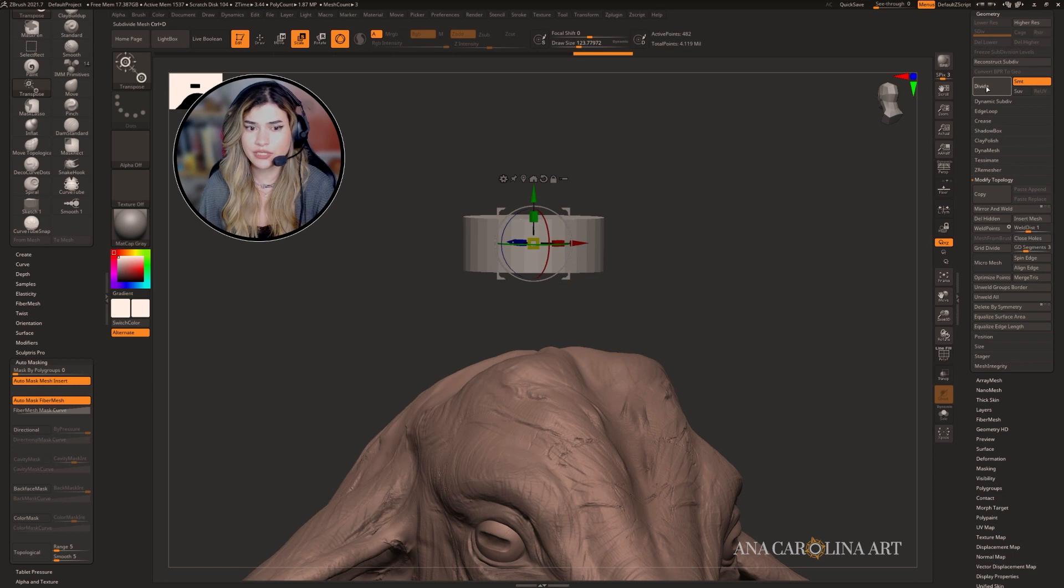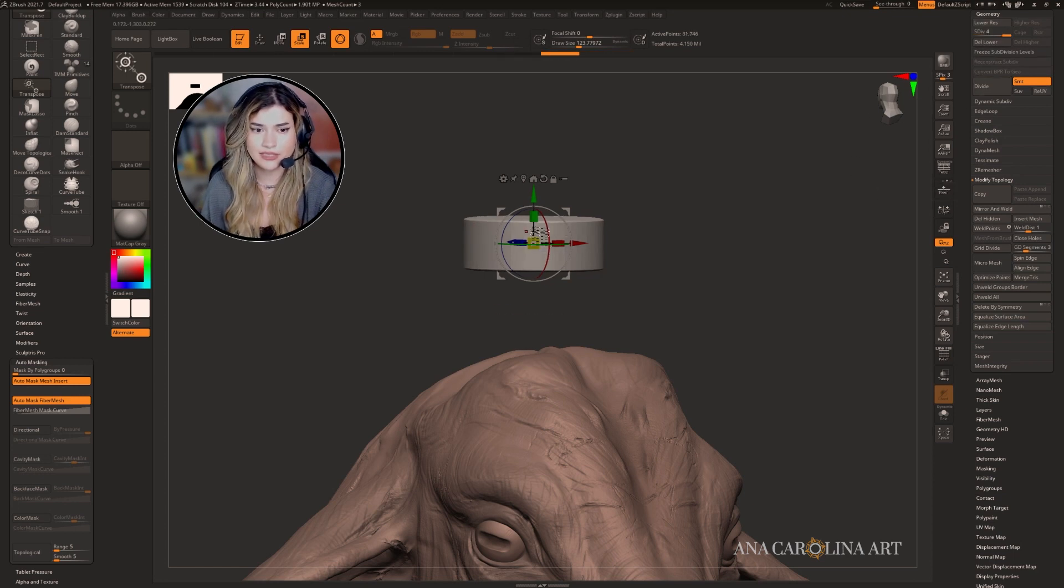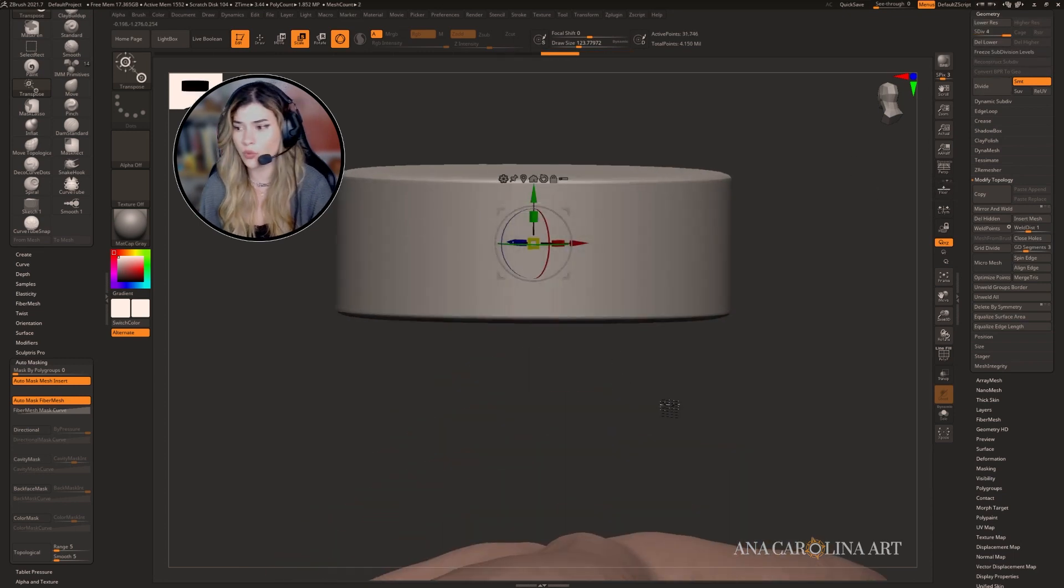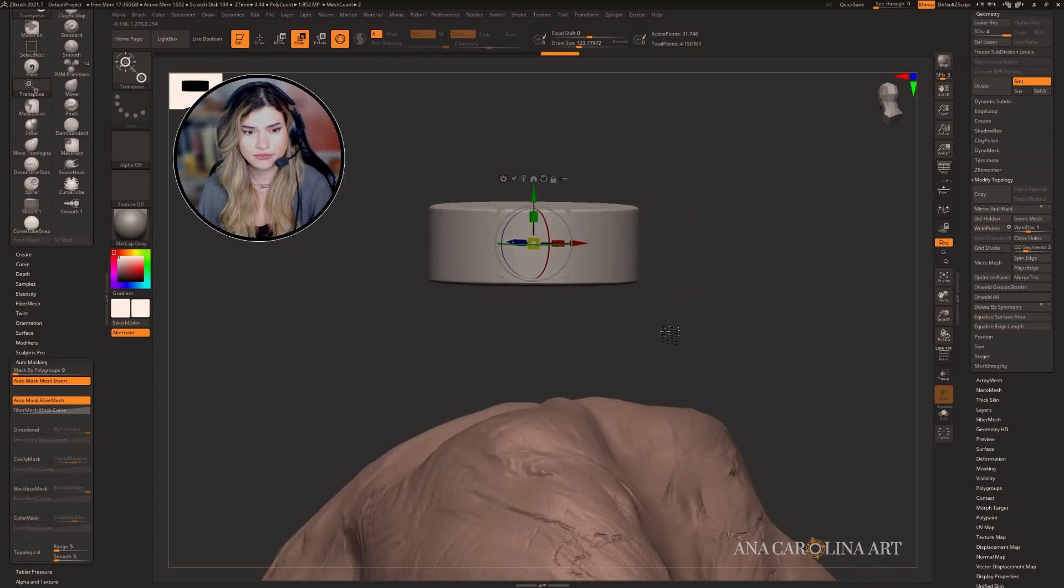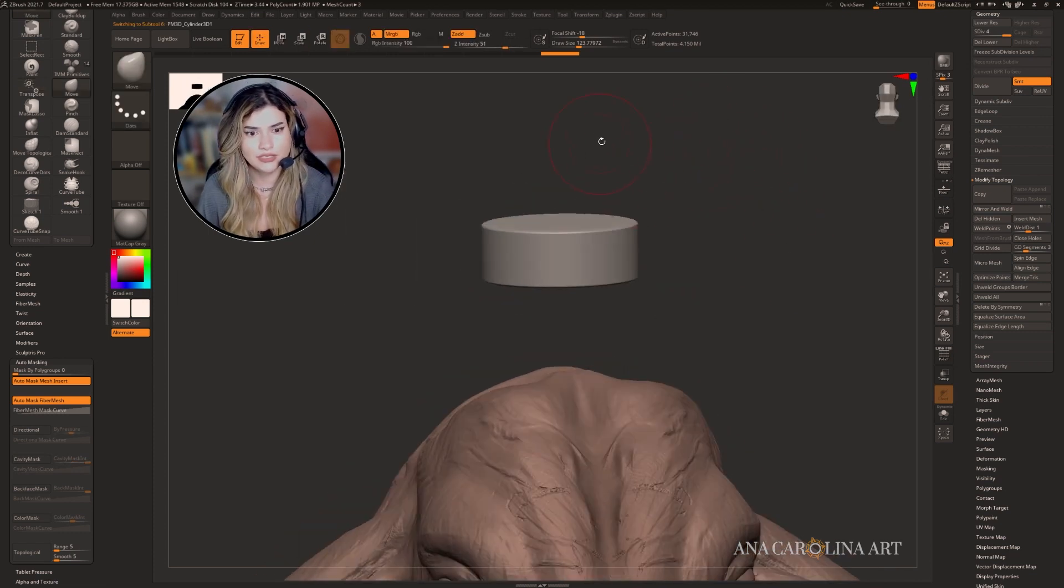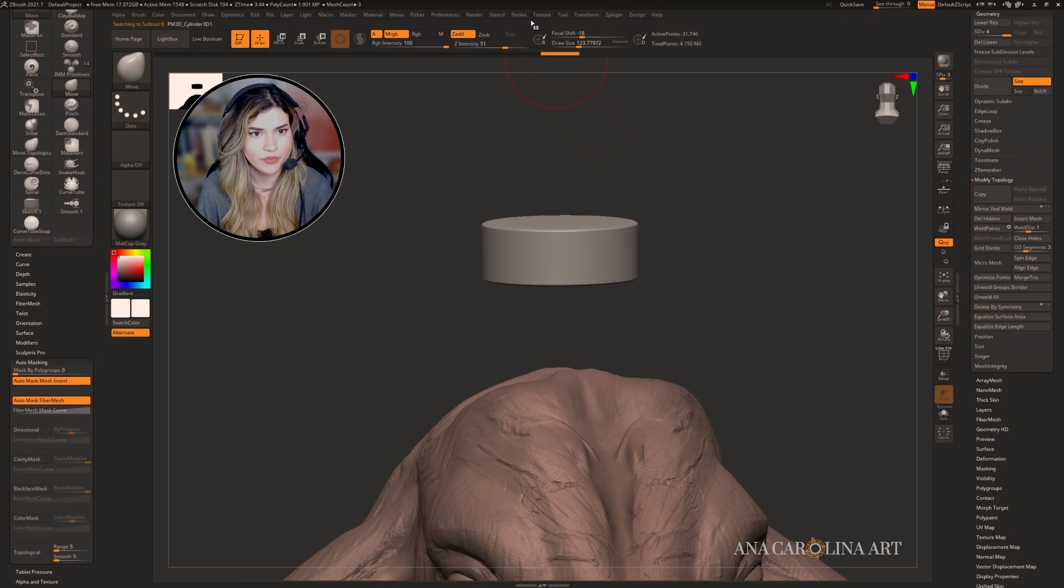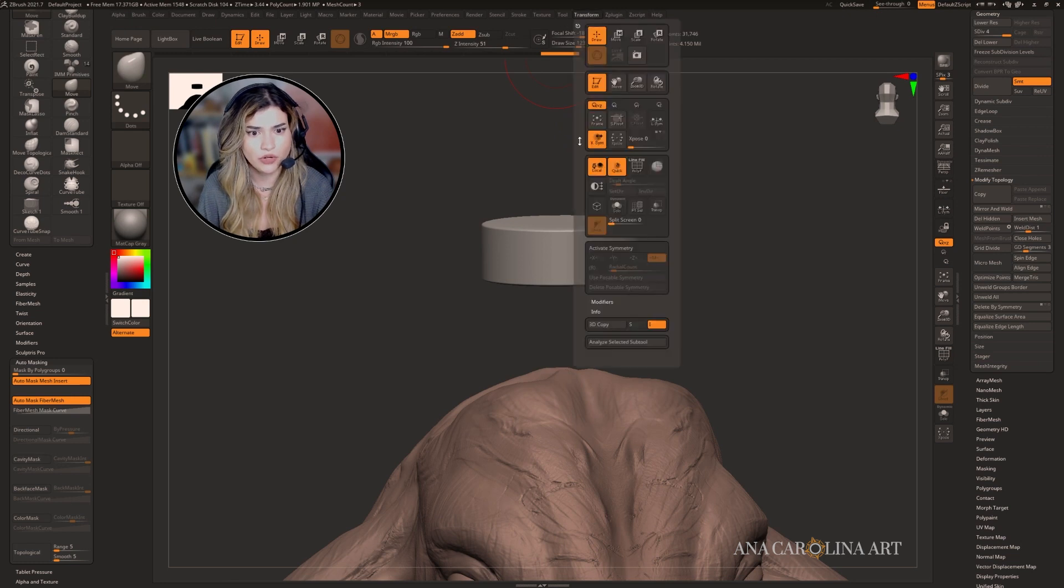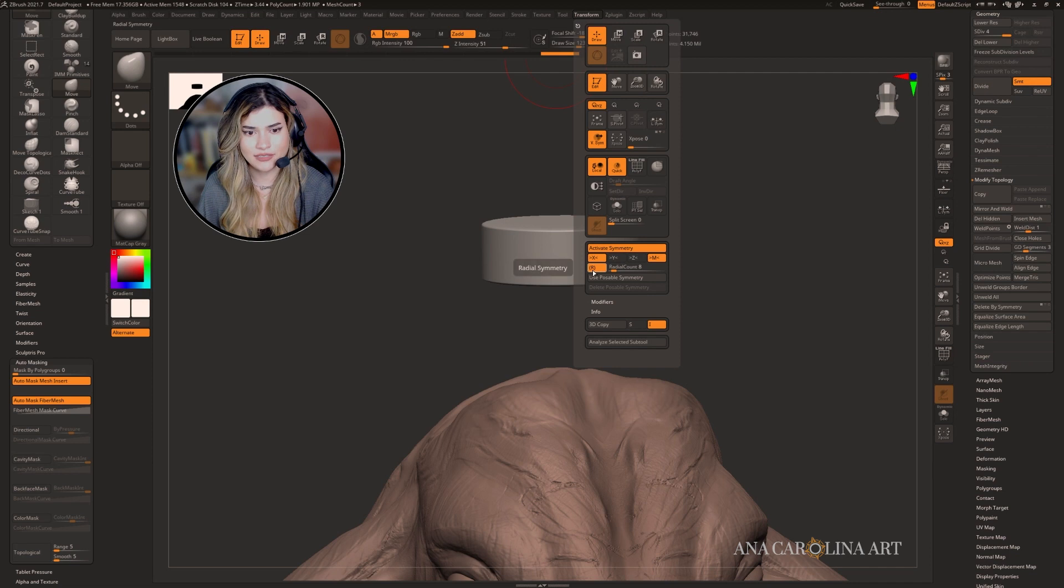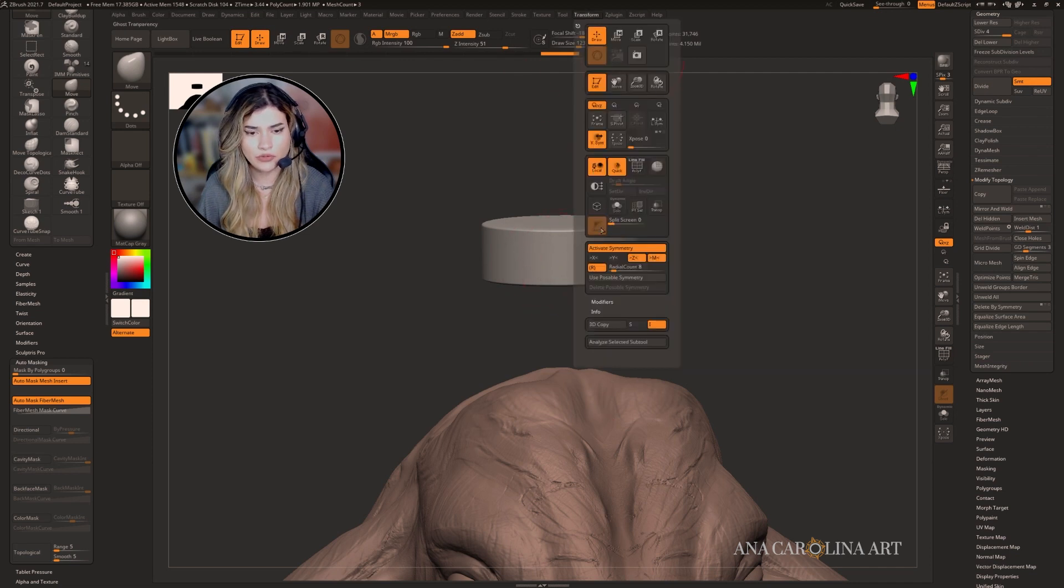I'm going to go to Geometry, Divide, and subdivide a few times. It's okay that we get this rounded edge - we actually want that. I'm going to turn on radial symmetry to start shaping this segment of the horn. I'm going to go to Transform, activate symmetry - this R stands for radial symmetry.